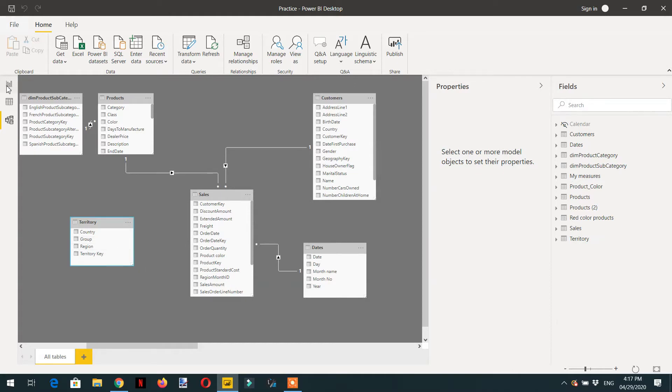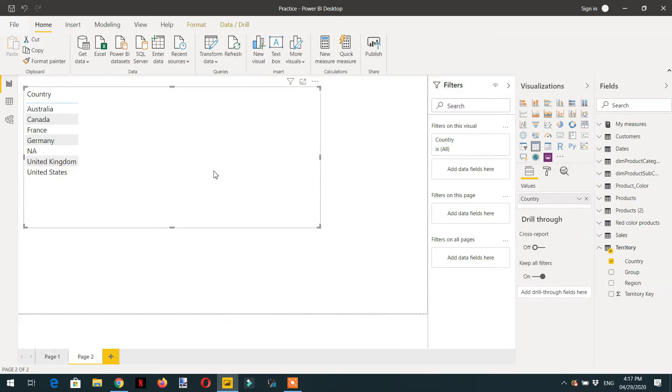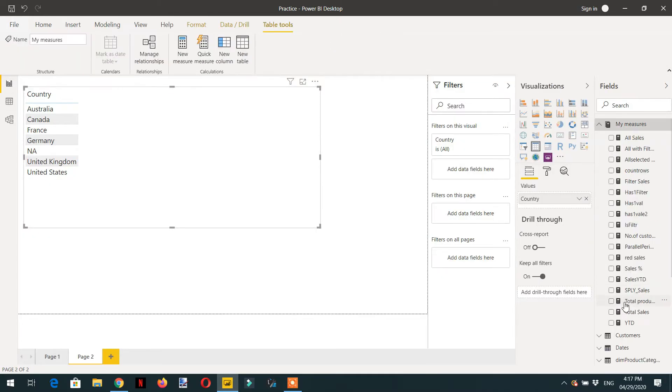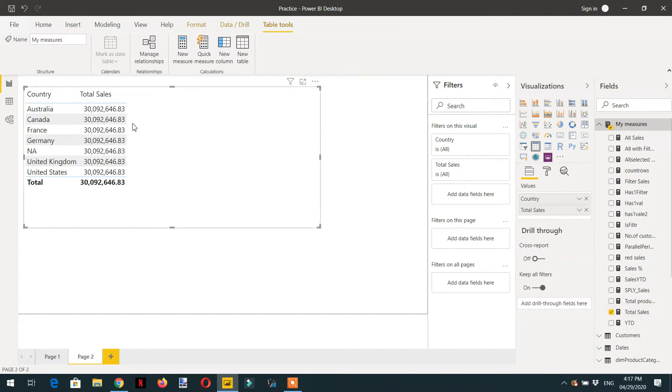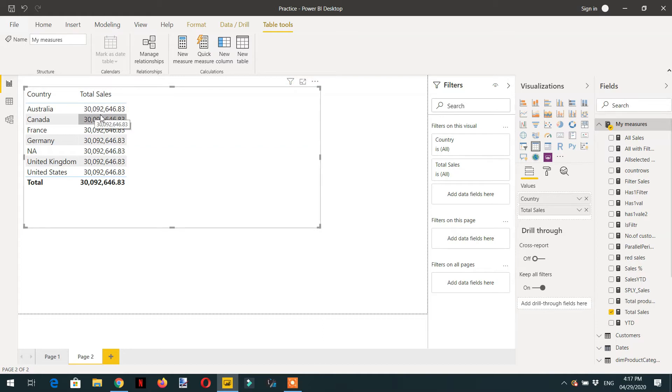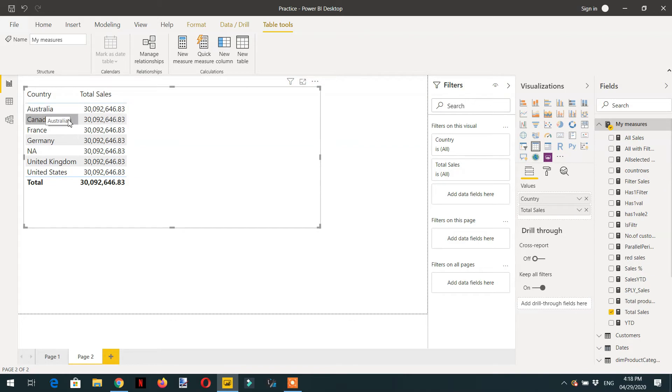If I drag and drop total sale, here you can see we are getting for every country the same total sale because we don't have any relationship between sale table and the country table.